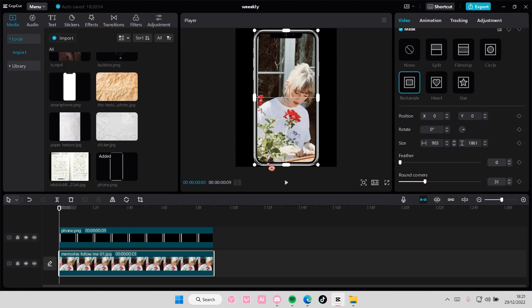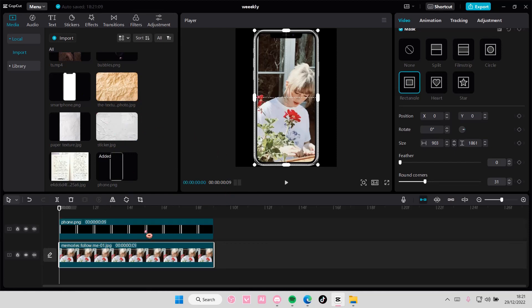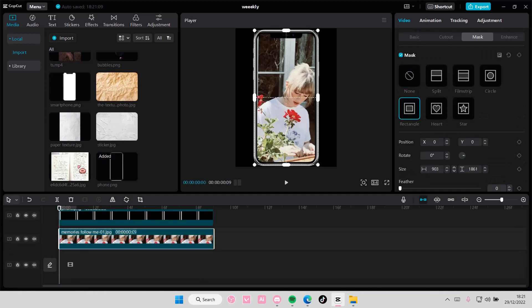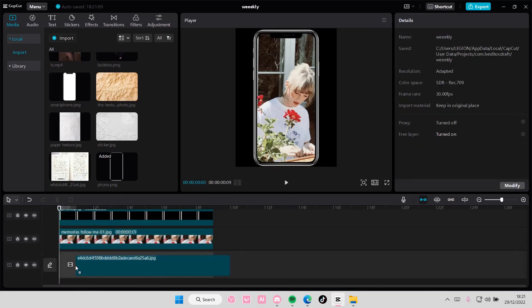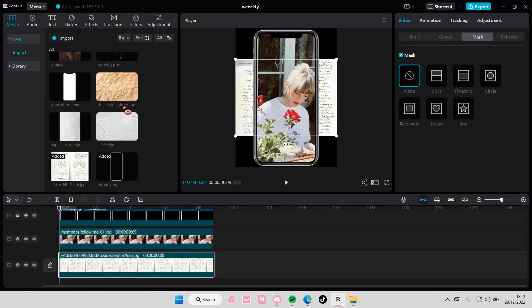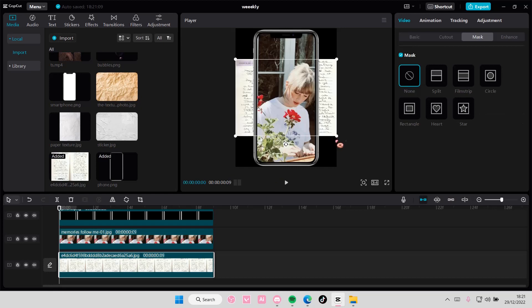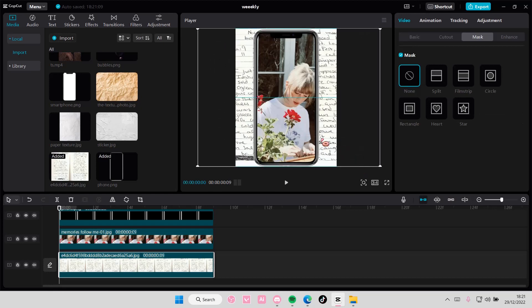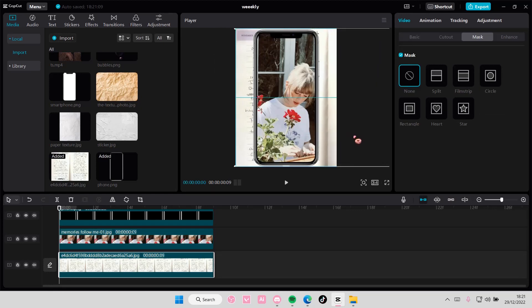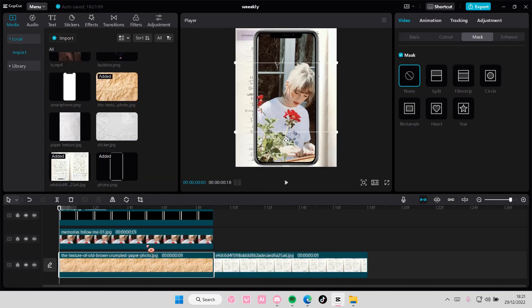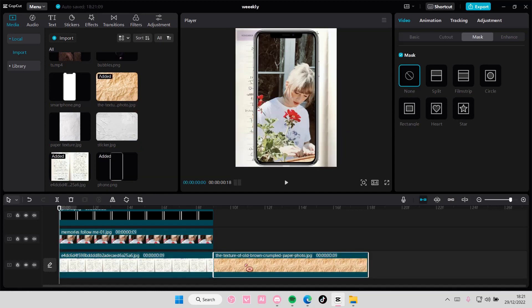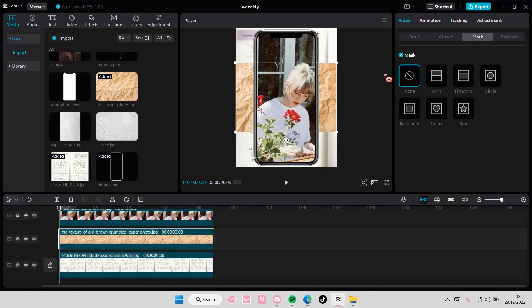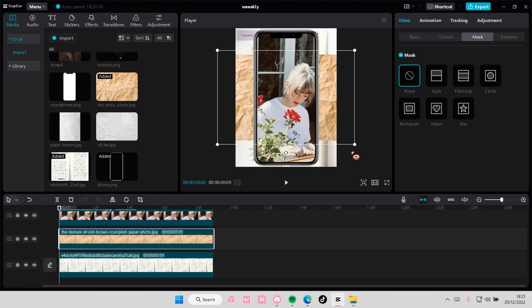You can use videos too, by the way, for this, but I'm just going to show you how to use a photo. And then I'm going to add a background below that, and like above the background, I want to add a textured photo. I'm just going to keep adding overlays.